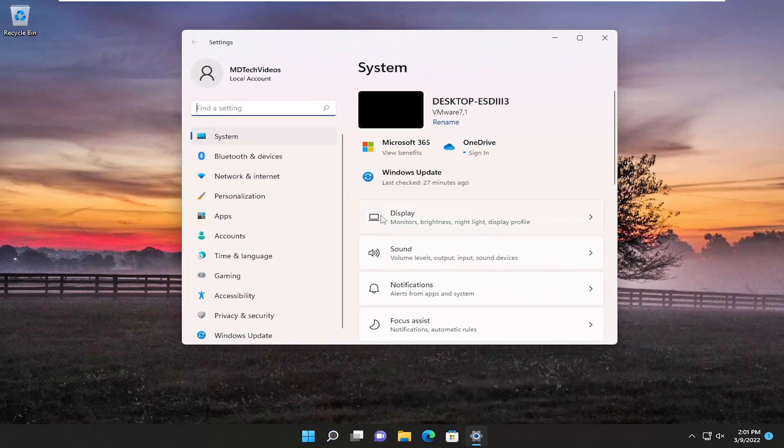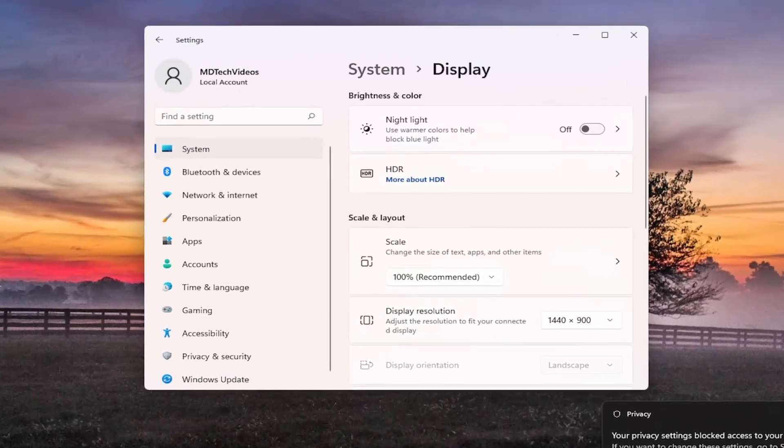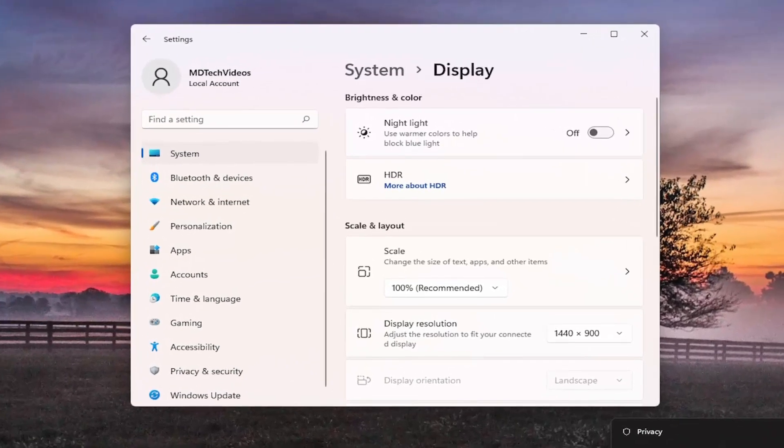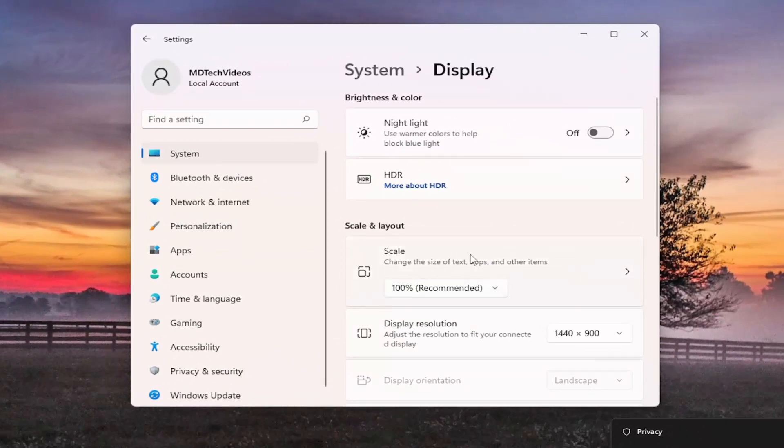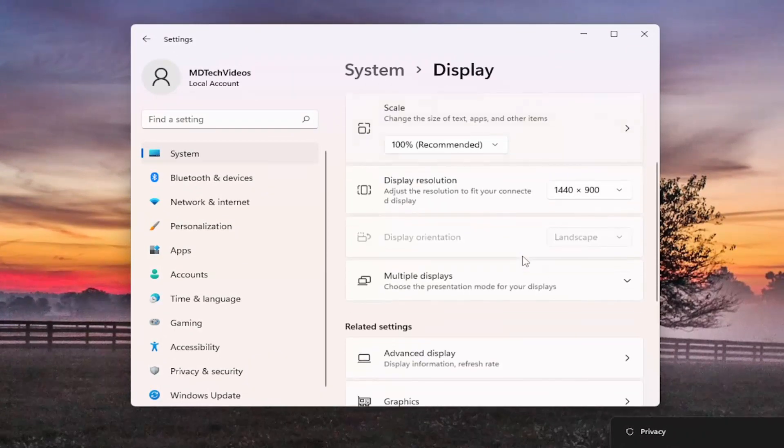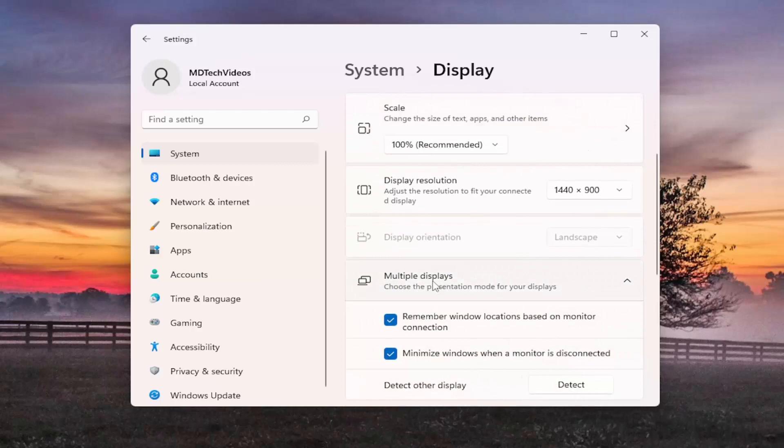And on the right side select display. Now assuming you had multiple displays connected to your computer here, you would go ahead and scroll down underneath multiple displays and left click on that.